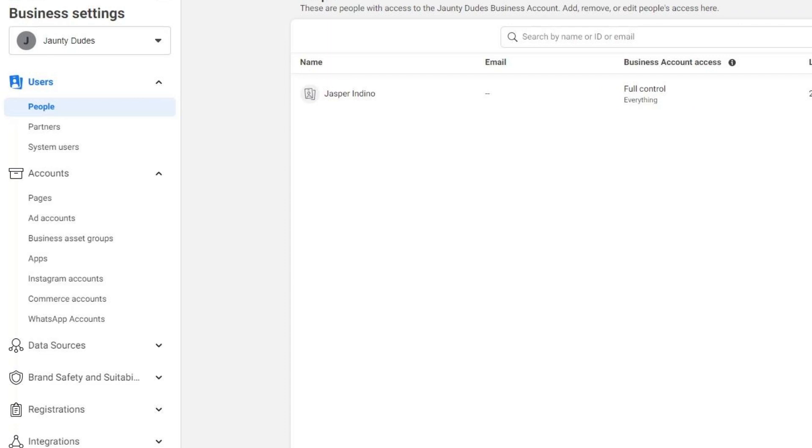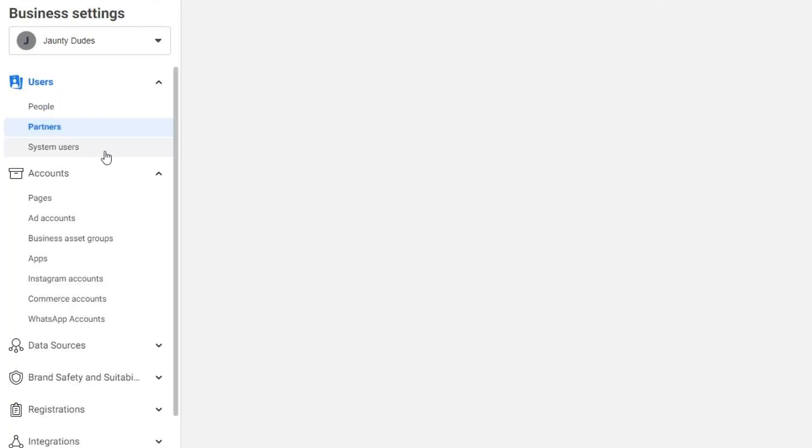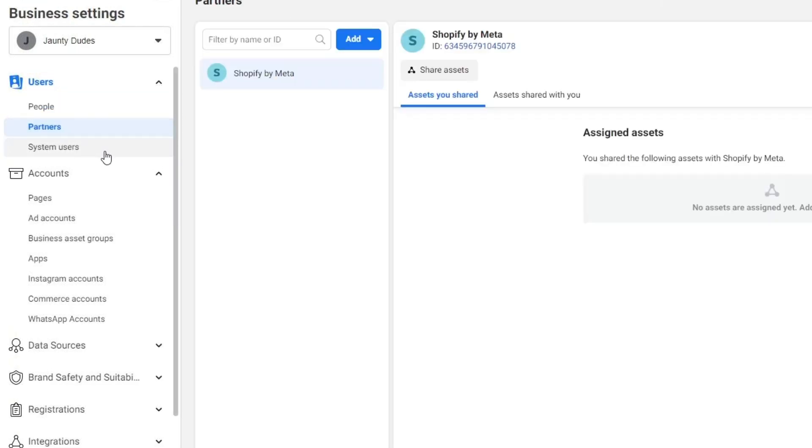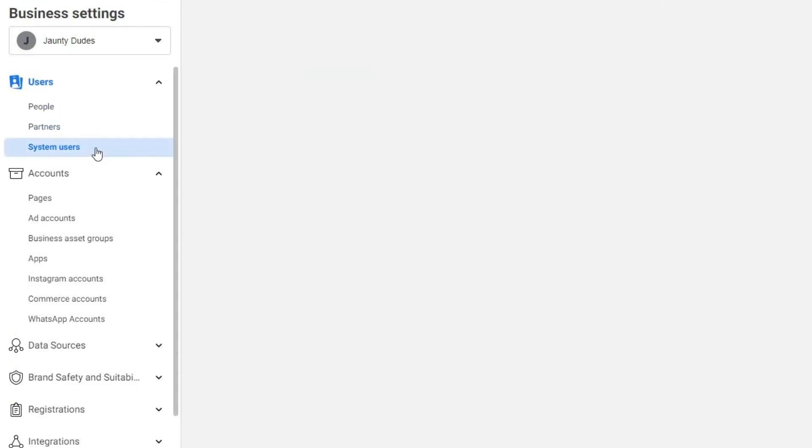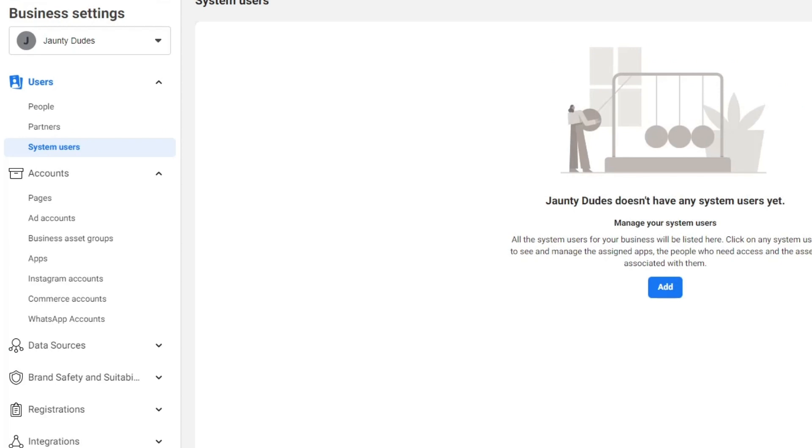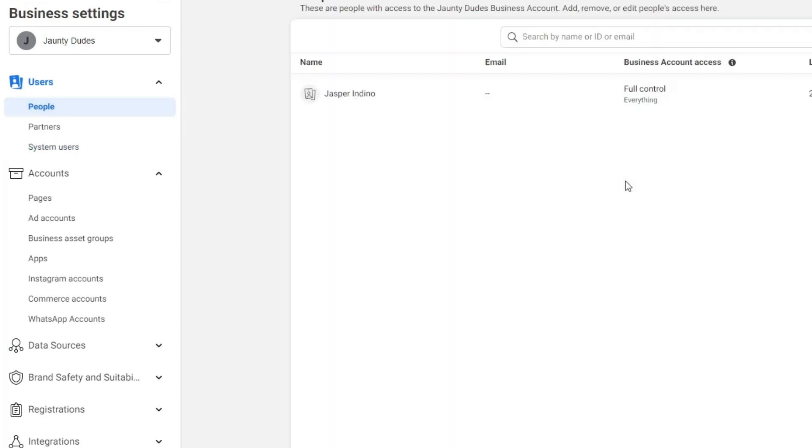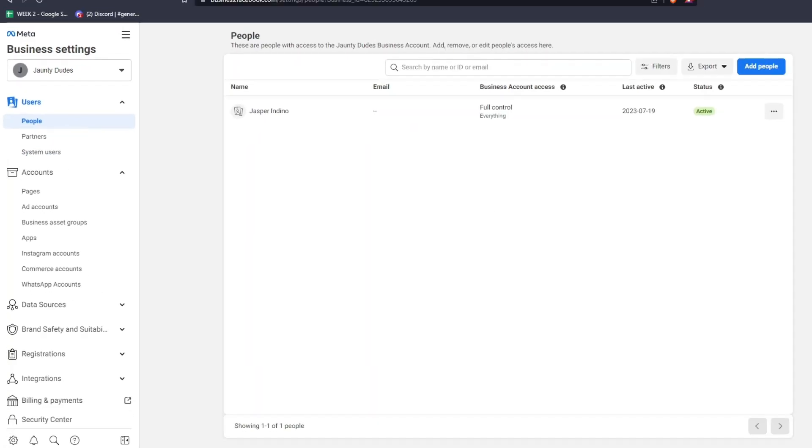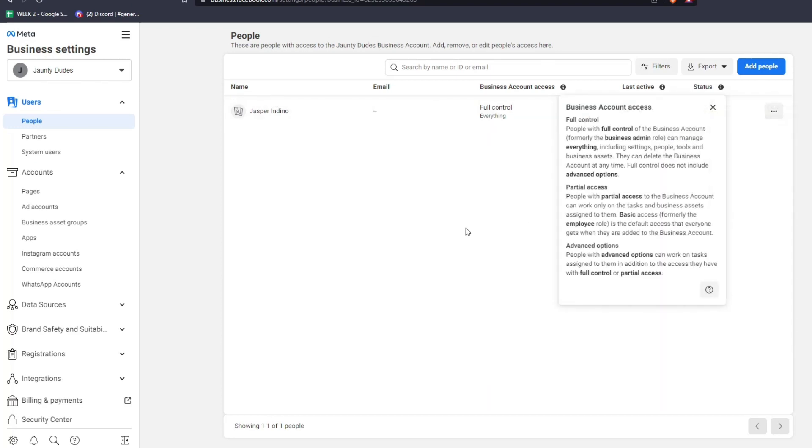For example, on the left-hand side underneath the Users tab, you can see a list of the different accounts which have access to your Meta Business settings. You'll see a list of people, partners, and system users. If we take a look at the People page, we can see one account underneath the People list. You can see the name of the account, the email, the business account access, and since I'm the owner of this page, I have full control of everything.